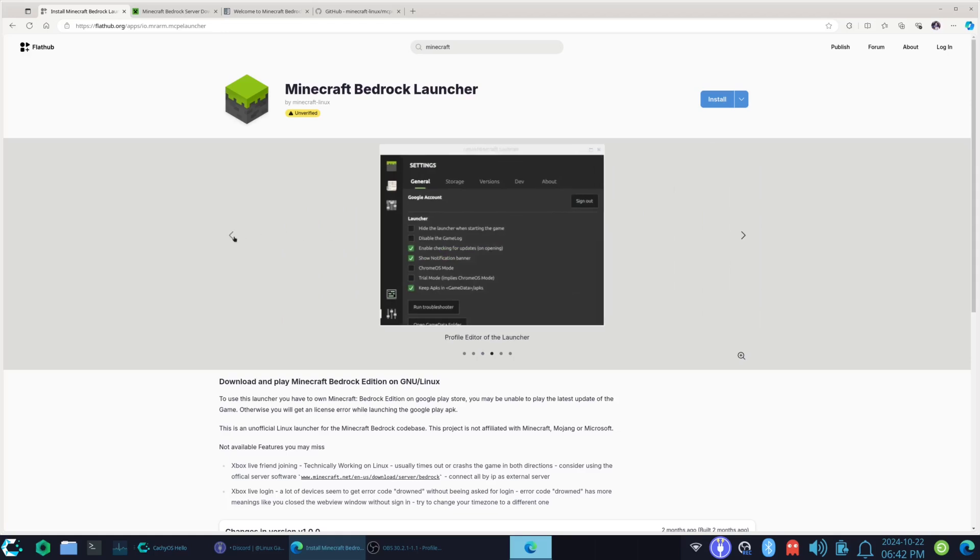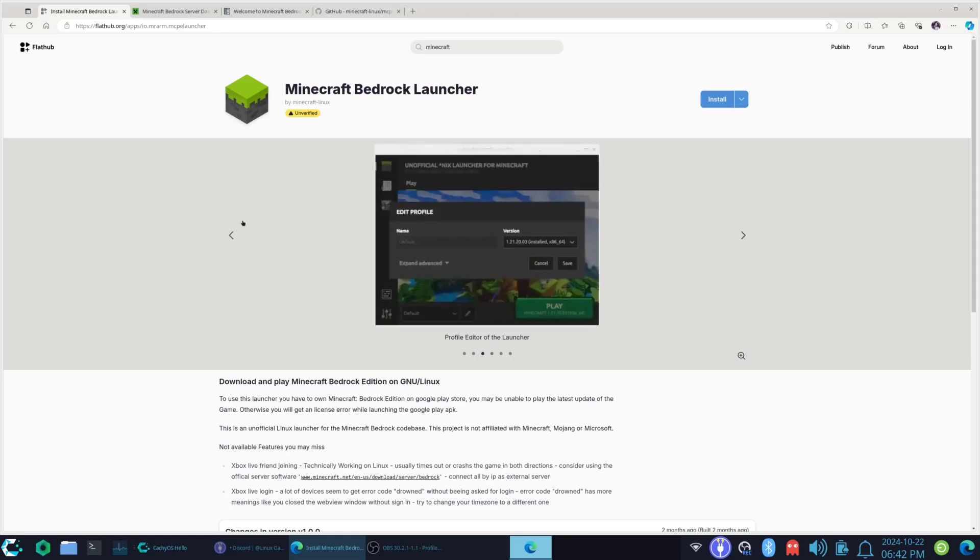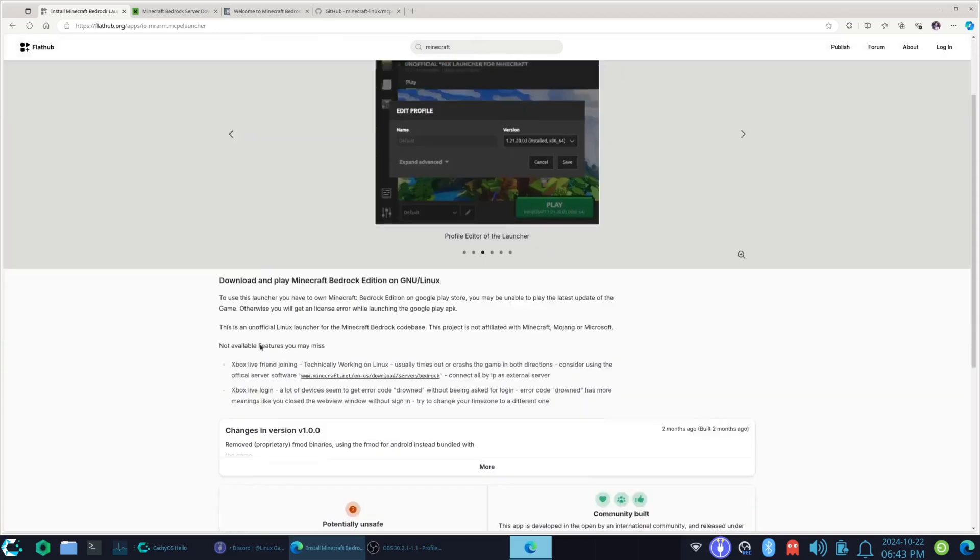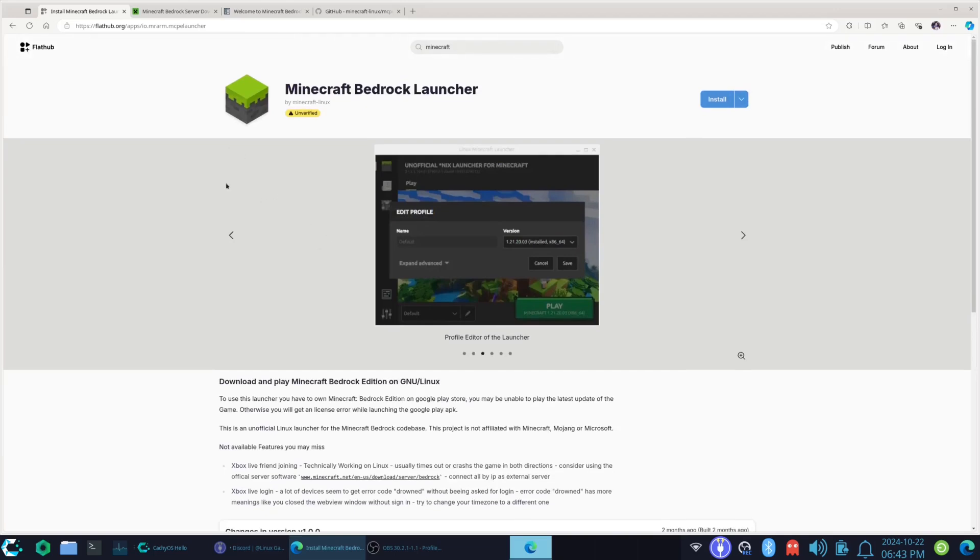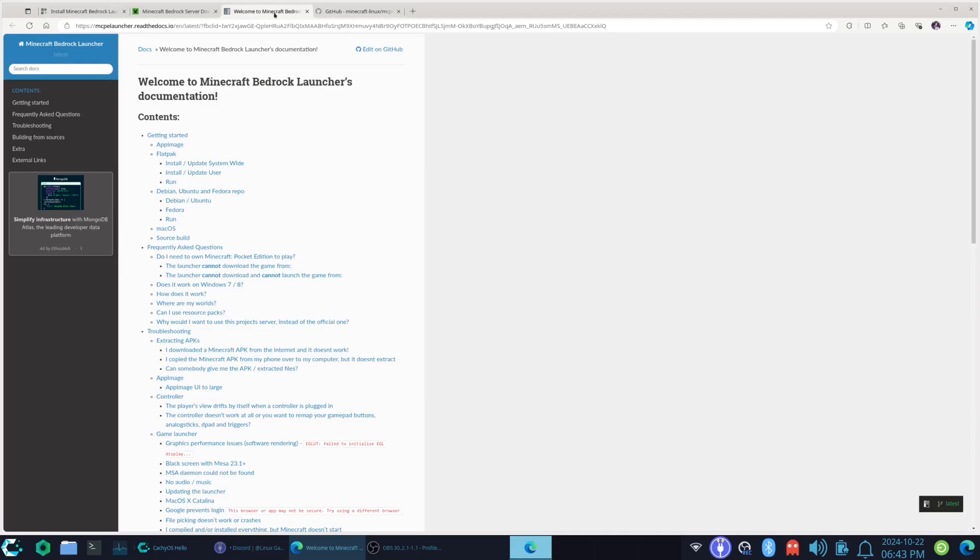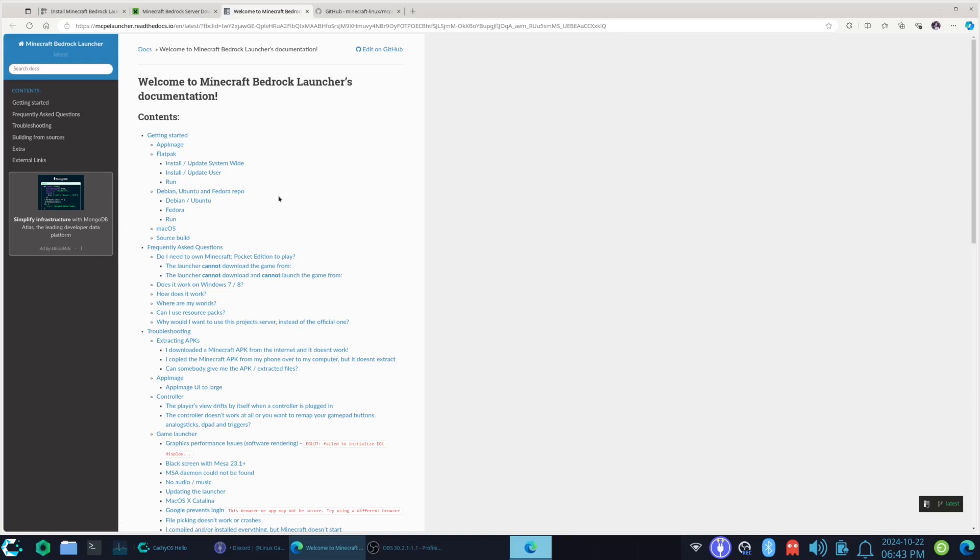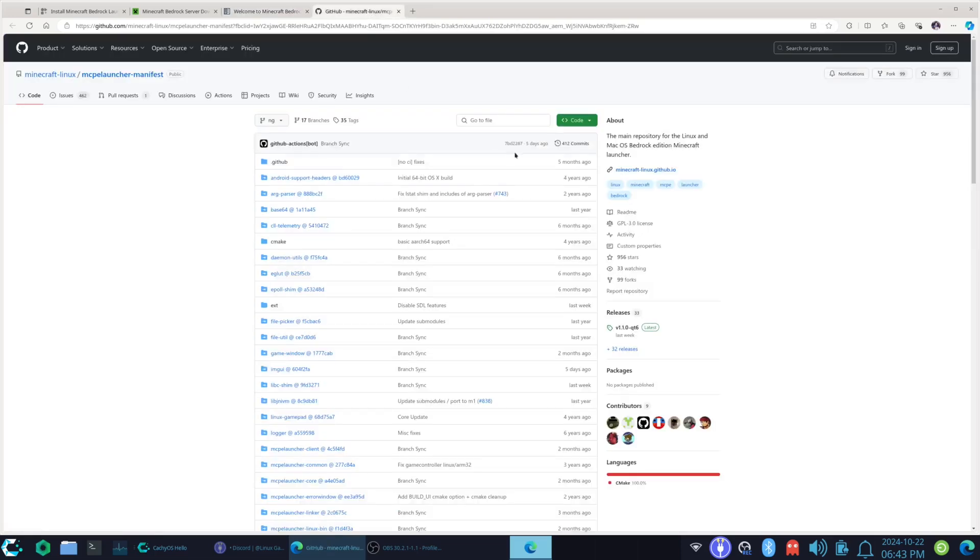Yeah, and basically, Minecraft Bedrock is, well, it's mobile Minecraft. So, but we're going to do the Flatpak version because I had the, well, first of all, the AUR is completely broken for that. And the only other one we could use is AppImage, which sucks, or Flatpak. And since I'm using ChatsyOS with a broken AUR, Flatpak is going to be what we're using today.